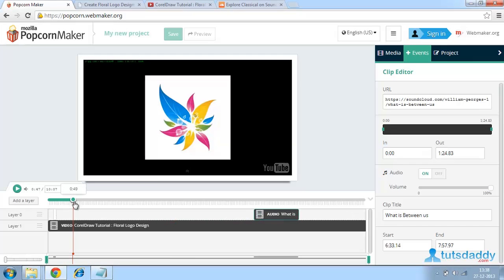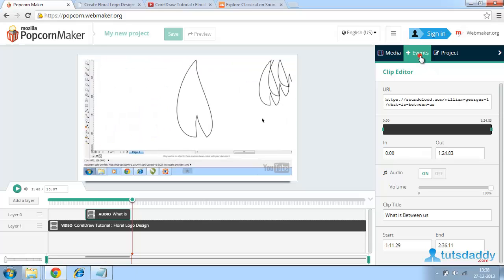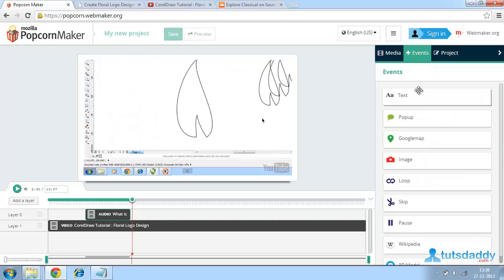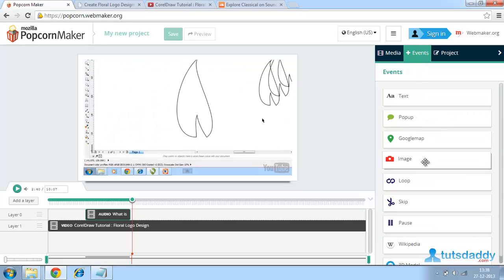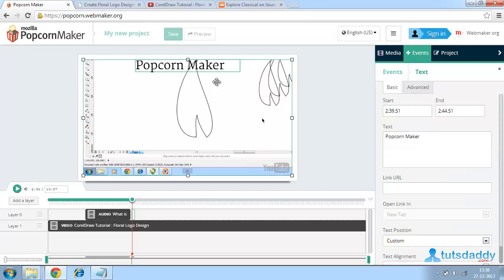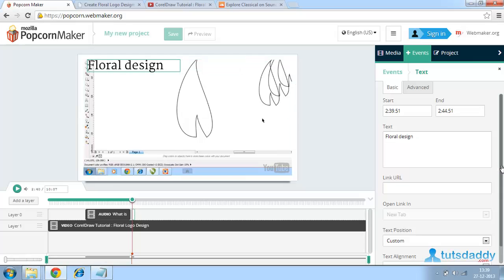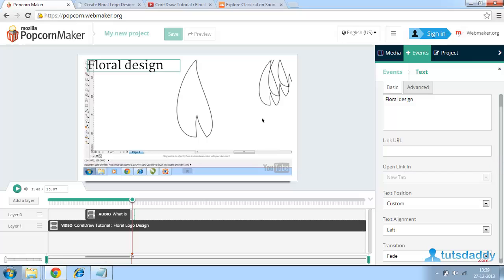Now we can also add events like text, popup, Google map, image, and all. For that, to add information, I am clicking on text. Double click on this. Write some text. Floral Design. This text consists of a number of settings here. We can set the settings over here.